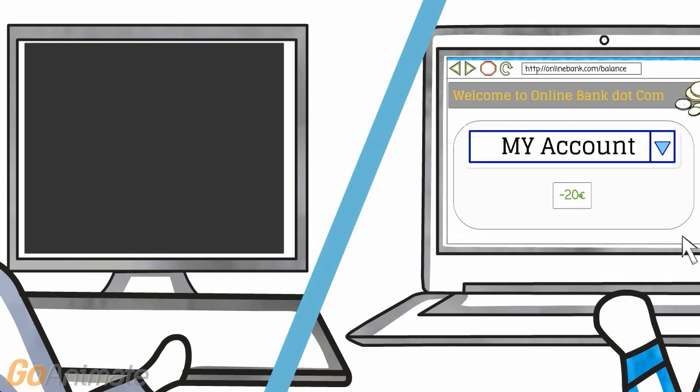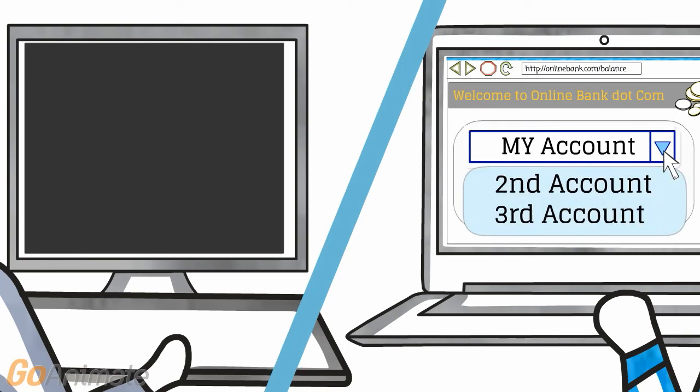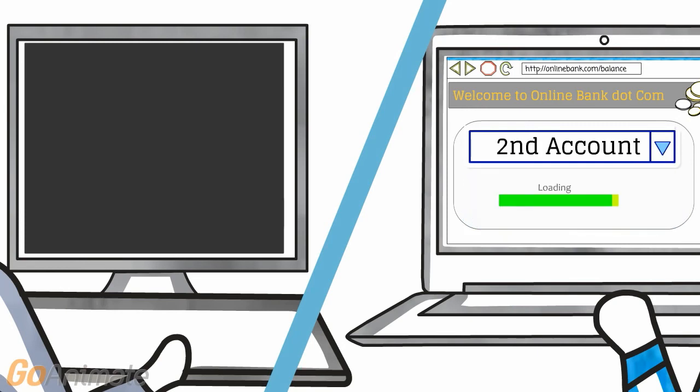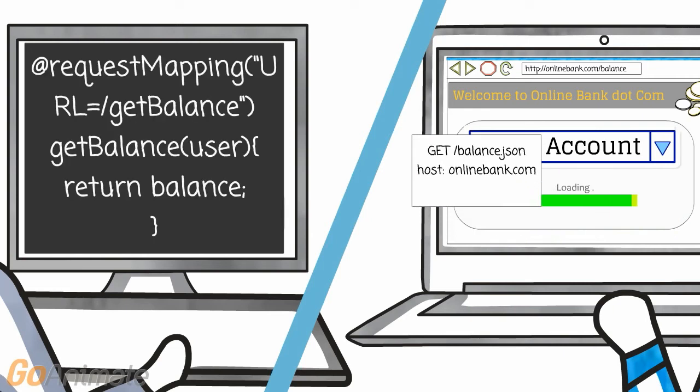This browser-side JavaScript programming enables us to respond very quickly to user interactions. When the user selects for example his secondary account, we can only fetch the new balance figure.